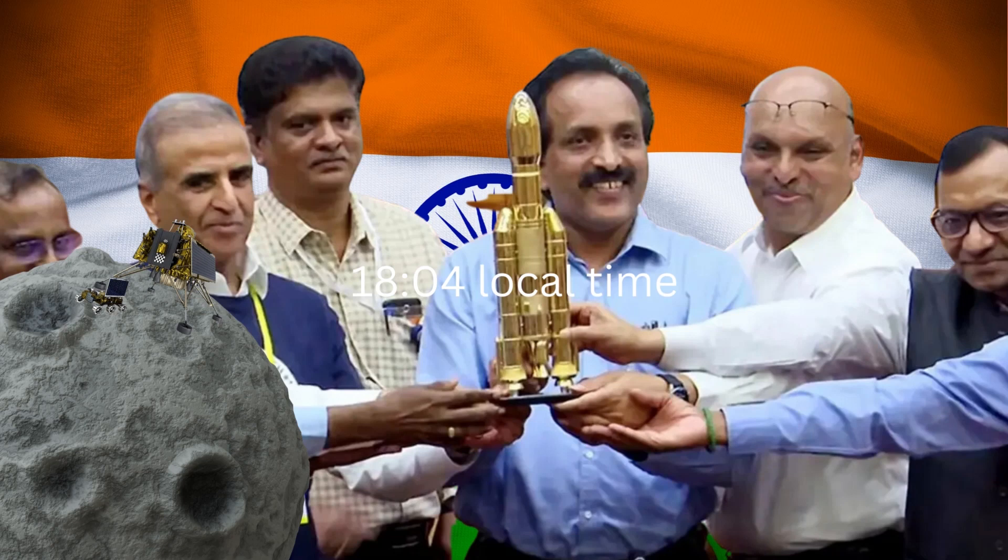At precisely 1804 local time, the Vikram lander from Chandrayaan-3 touched down as planned, marking a moment of triumph and celebration across the nation.